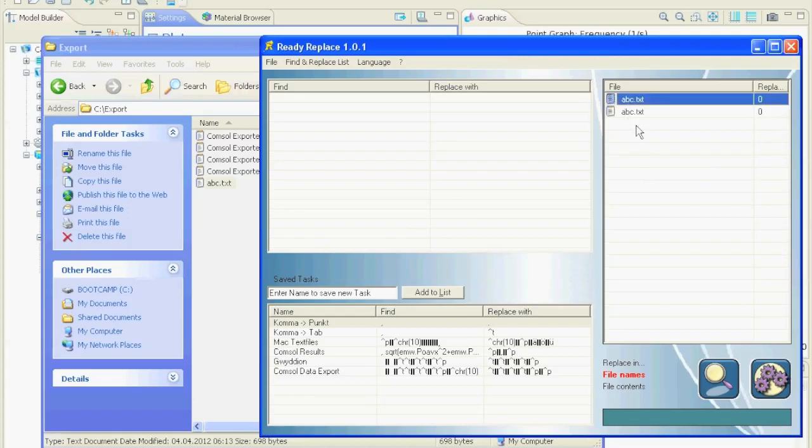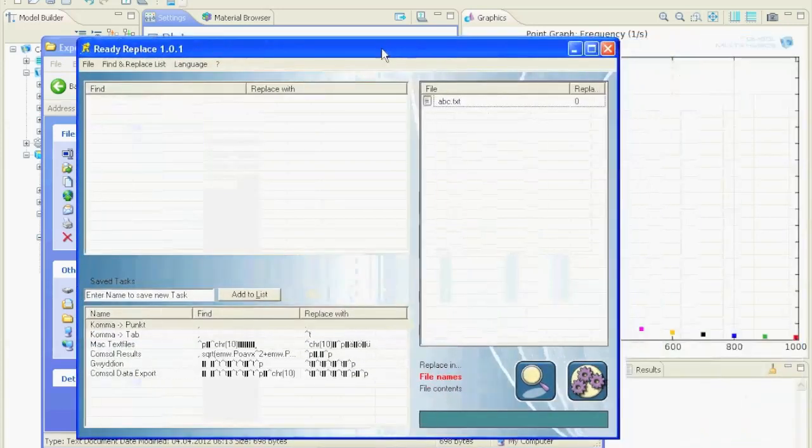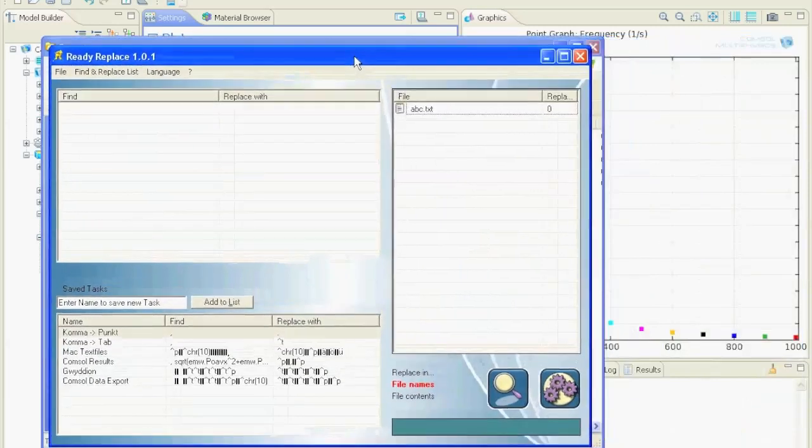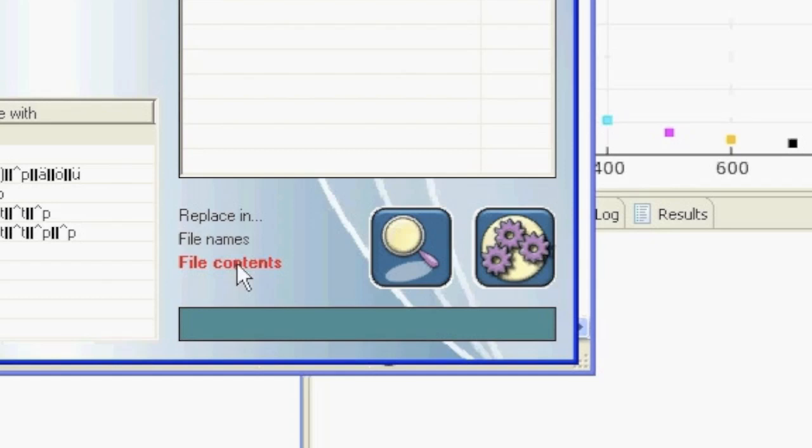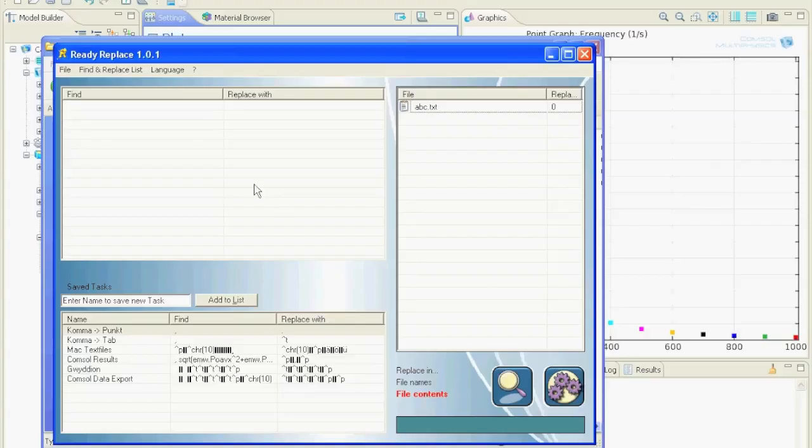On the left side you define the replacements, and on the bottom you can save the replacement task if you would like to use it once more later. We want to make replacements in the file contents, but you can use the program accordingly to replace in file names.